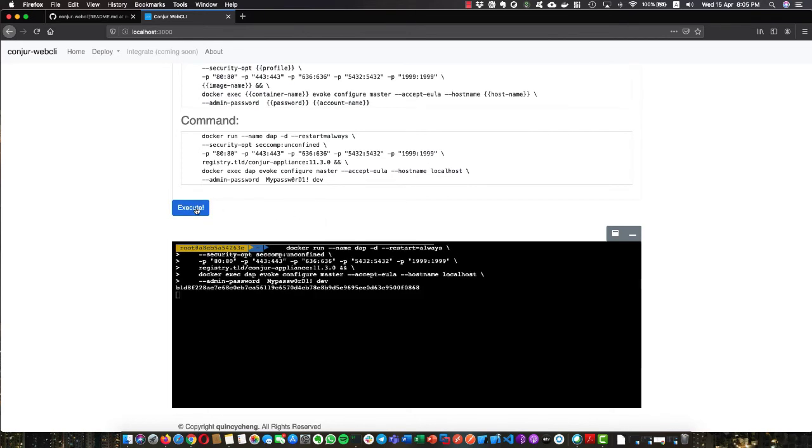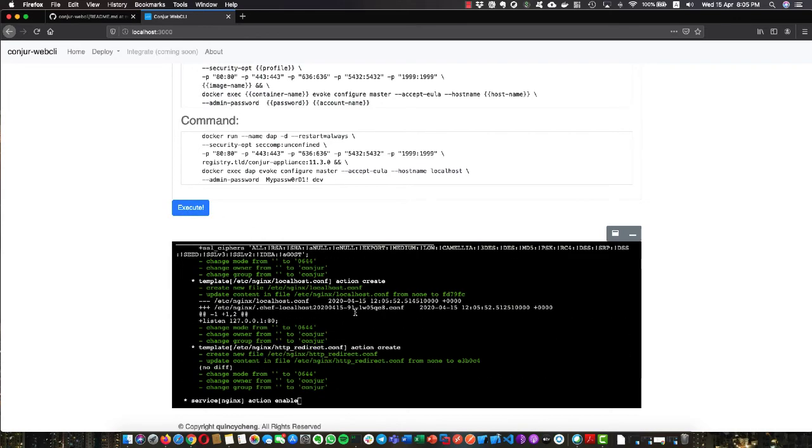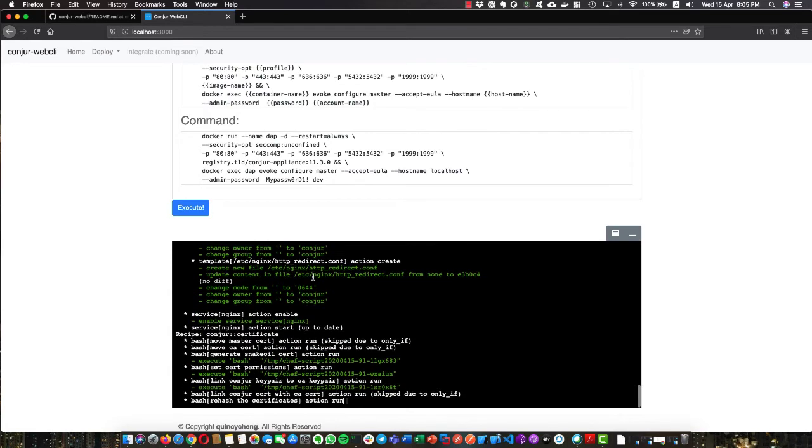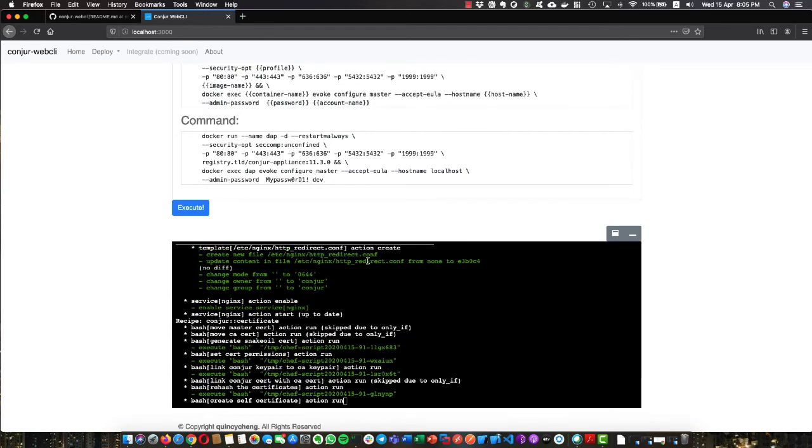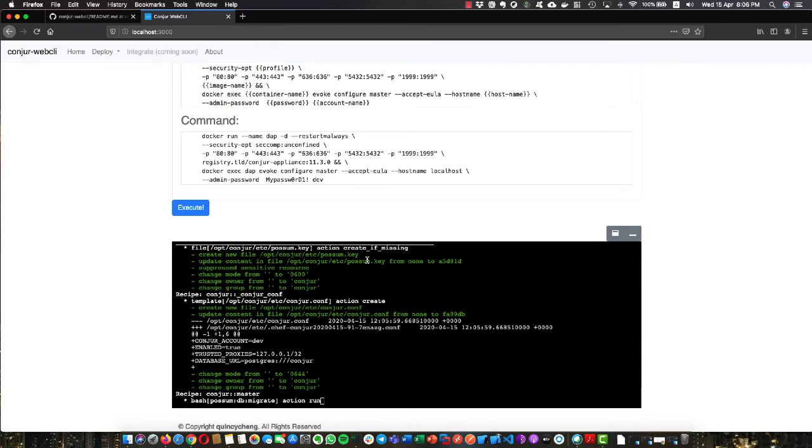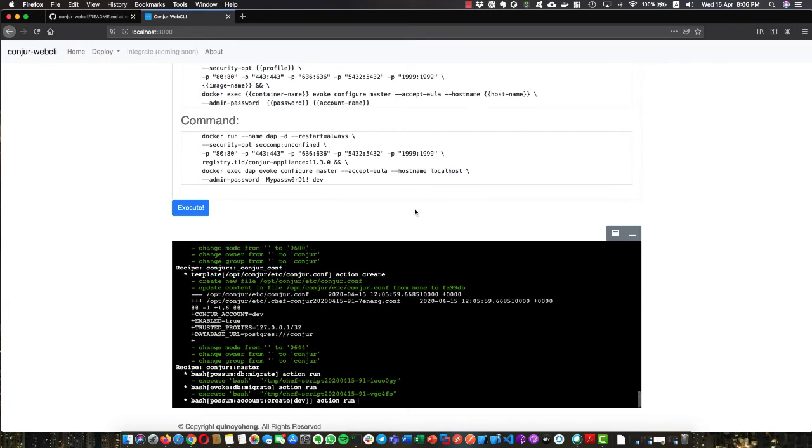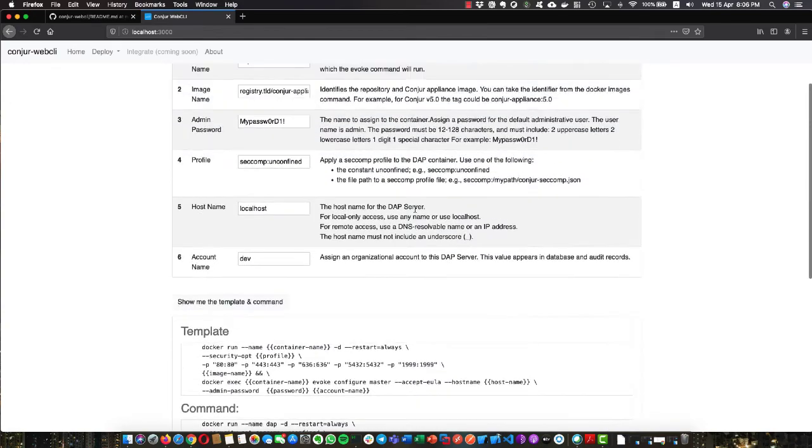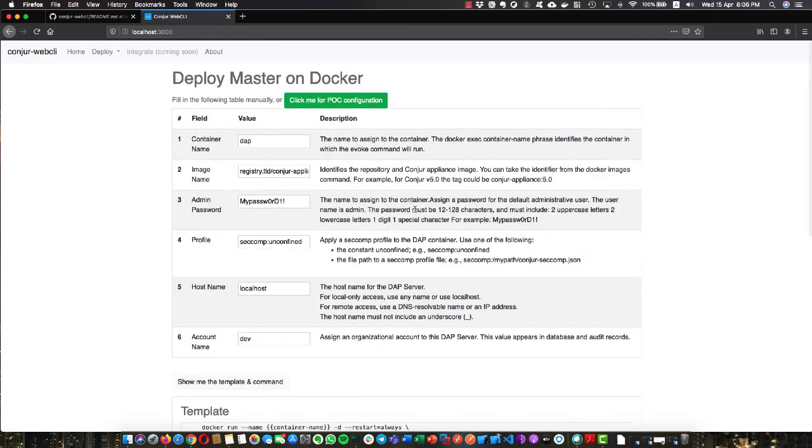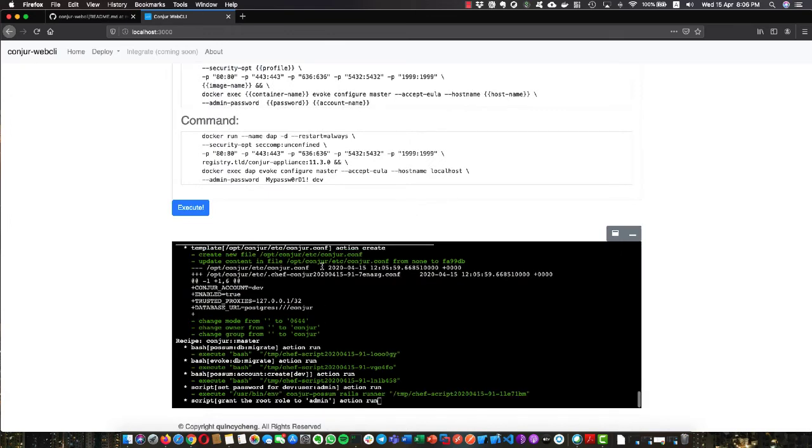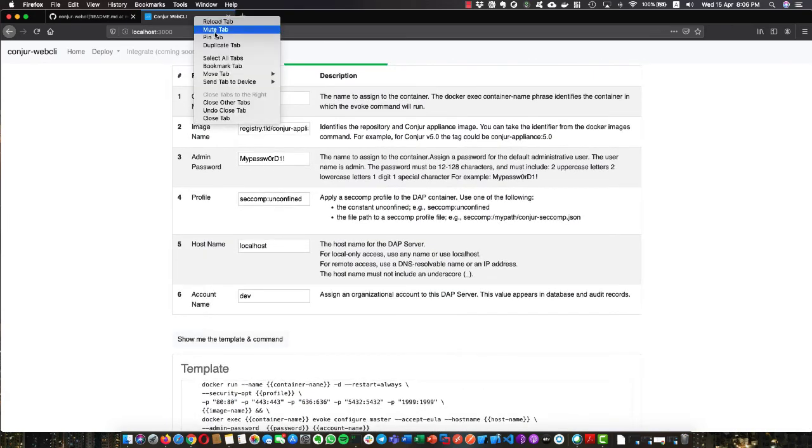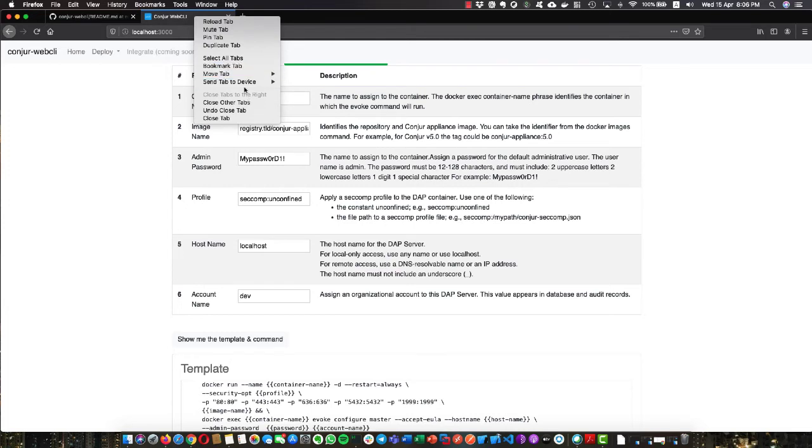What we're going to do is grab this command and send it to the docker console. Now we are deploying a master on my local environment, basically on Mac OS. You can see we don't need to type anything. In terms of doing POC, it's very convenient. While it's executing, let me show you another powerful feature.